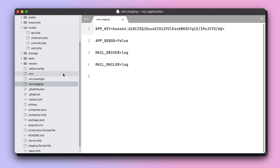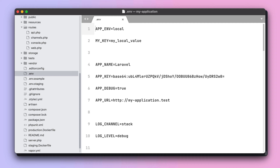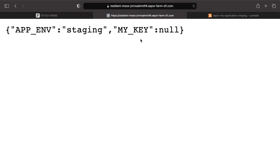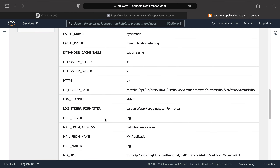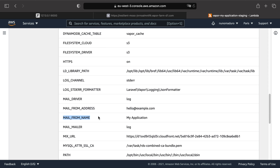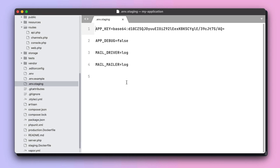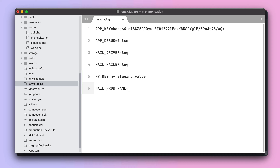Let's add a new environment variable to the staging environment — for example, MY_KEY — and also change an existing one, such as MAIL_FROM_NAME. Open the .env.staging file and type 'MY_KEY=my_staging_environment' and set MAIL_FROM_NAME to your own name.